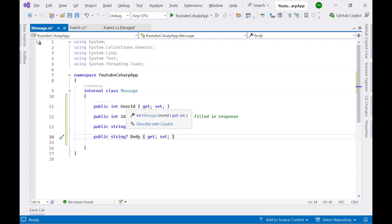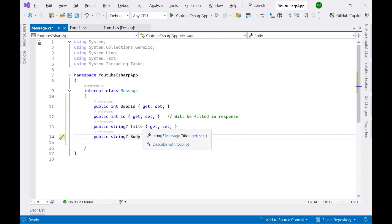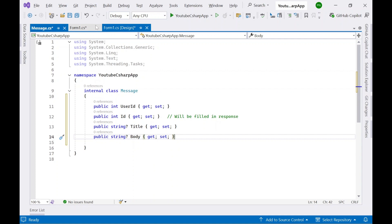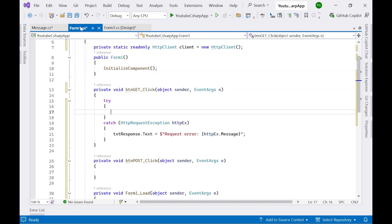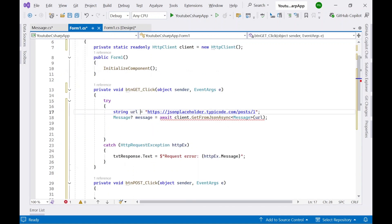The Message class has been added. Let's add some properties to this class: UserId, Id, Title, and Body. These are the properties that will help us read the response. Now let's go back to Form1.cs.